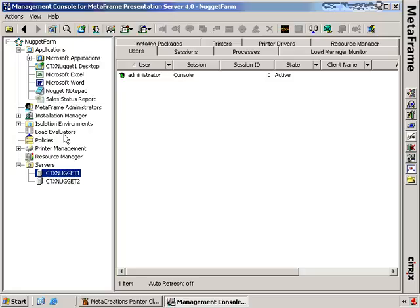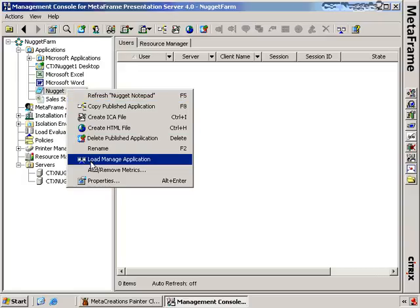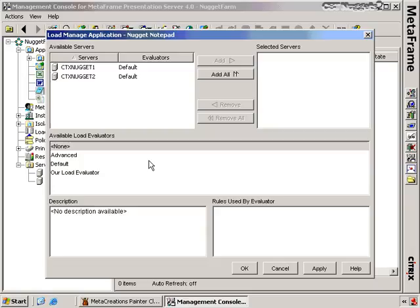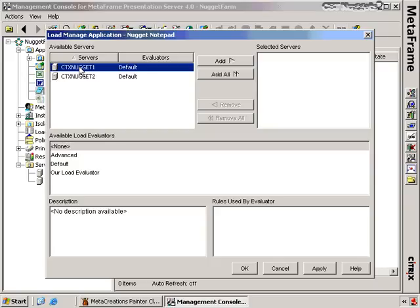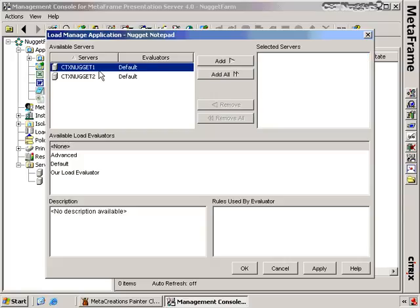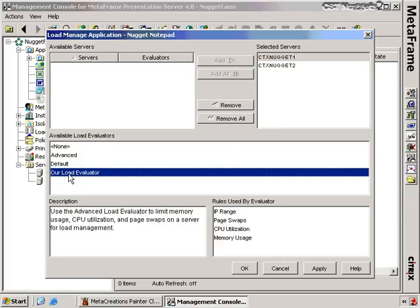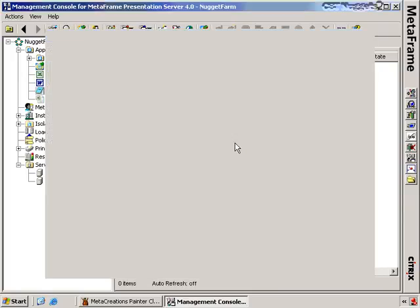In the same vein, we can do the same for applications. Let's say I'm not really interested in load evaluating the server because I might have a lot of applications on it, but I want to make sure that perhaps the Nugget notepad is balanced appropriately across multiple servers. I right-click, choose 'load manage application,' and get a slightly different screen. First, select the servers the application is linked to and add those to the list of selected servers. Then choose a load evaluator for that application on those servers — in this case our load evaluator. Clicking OK completes the task.